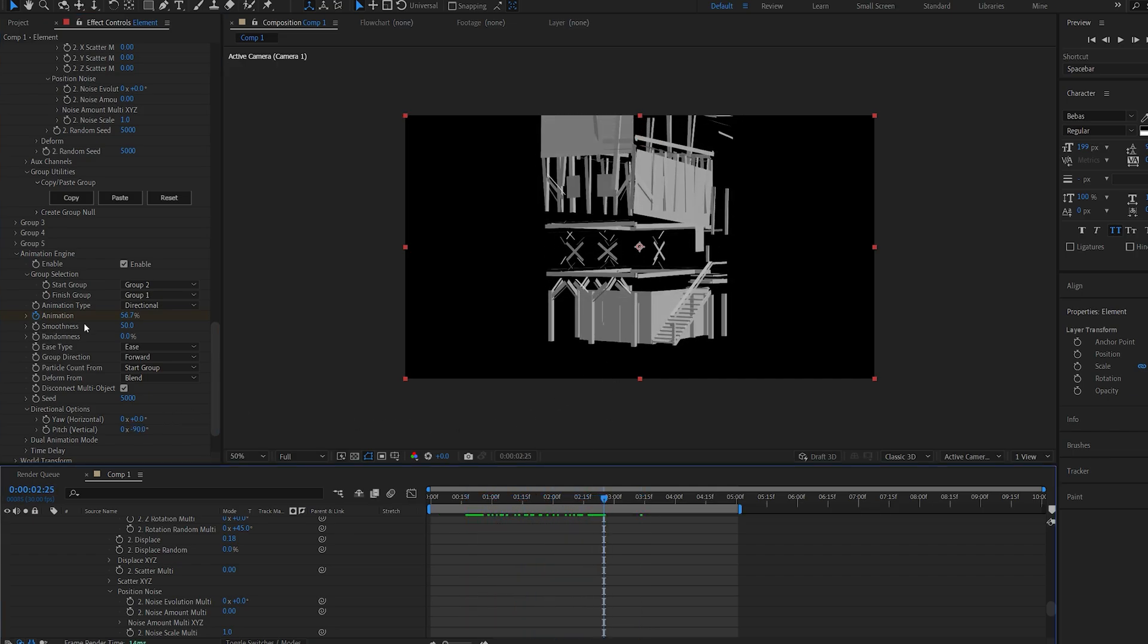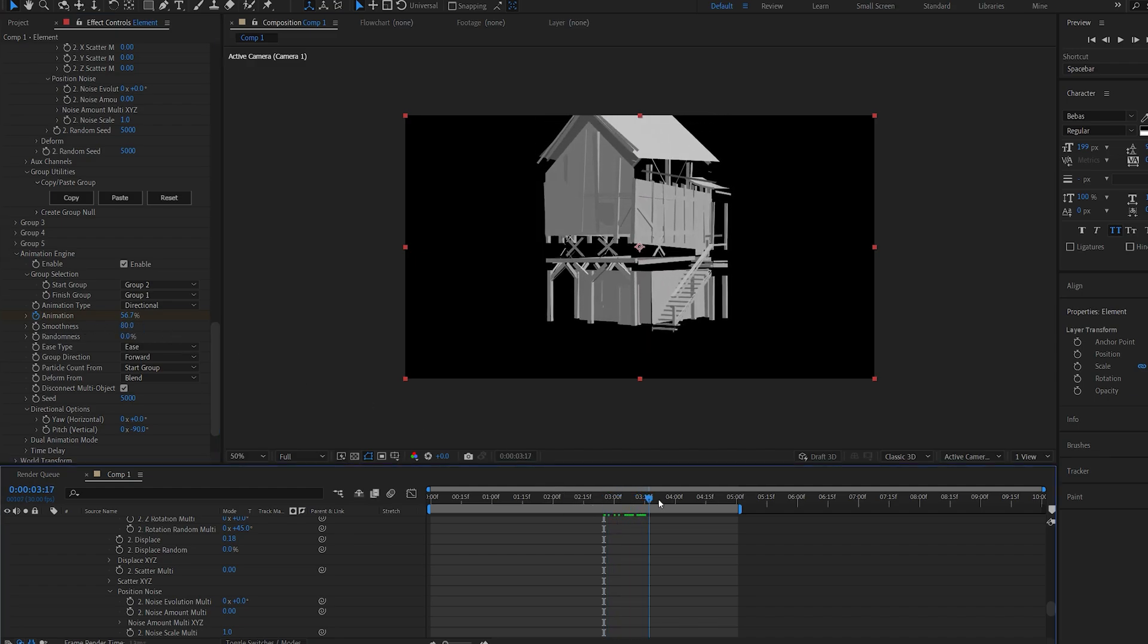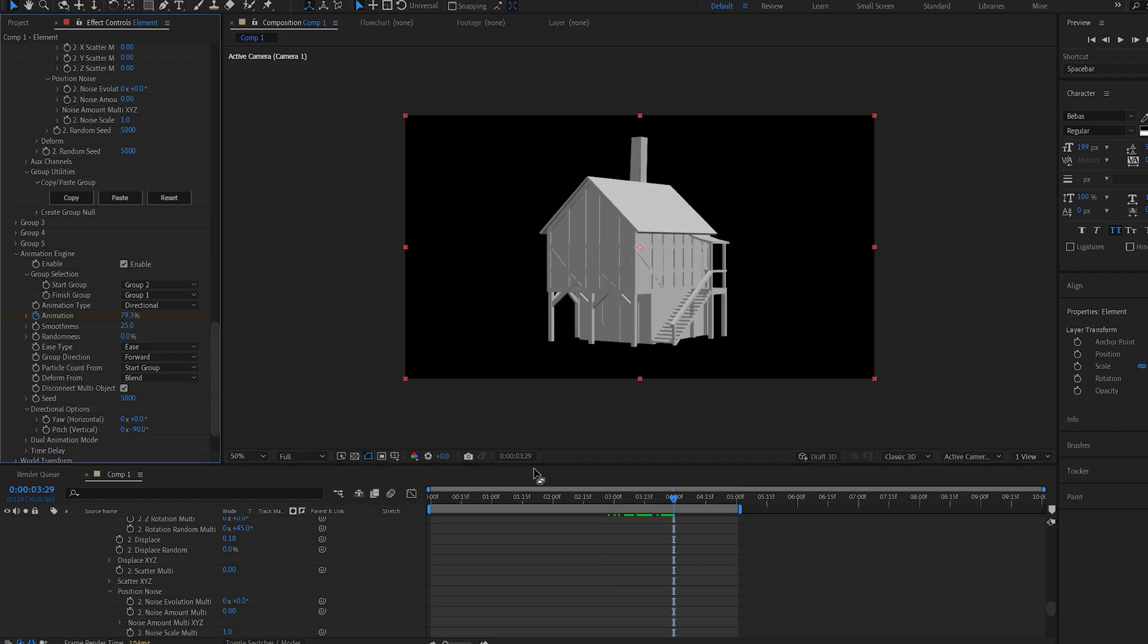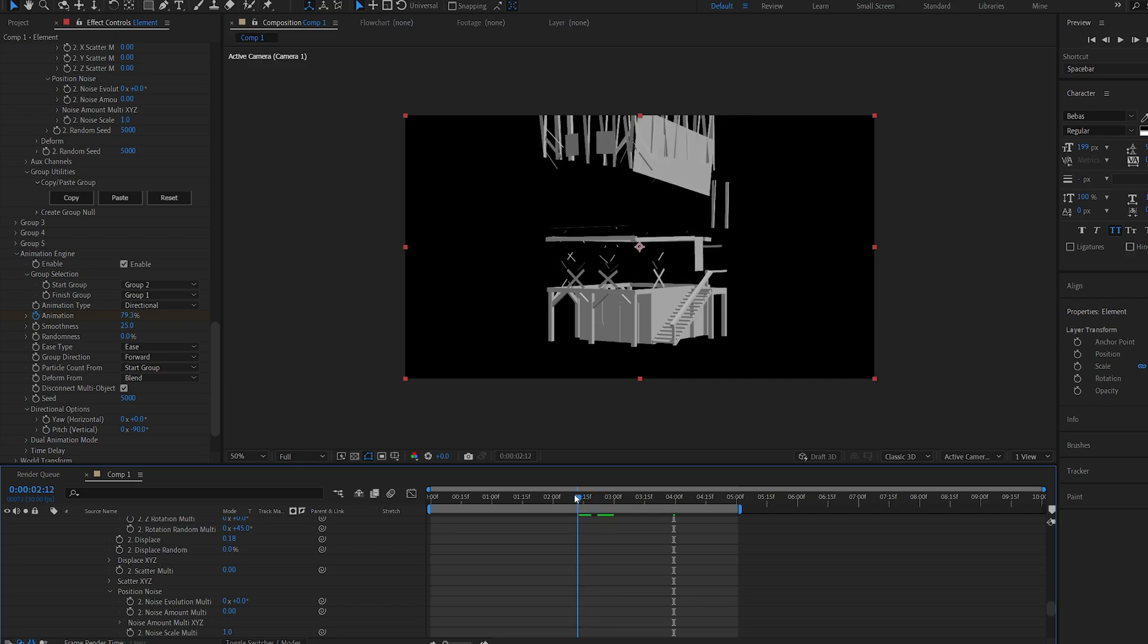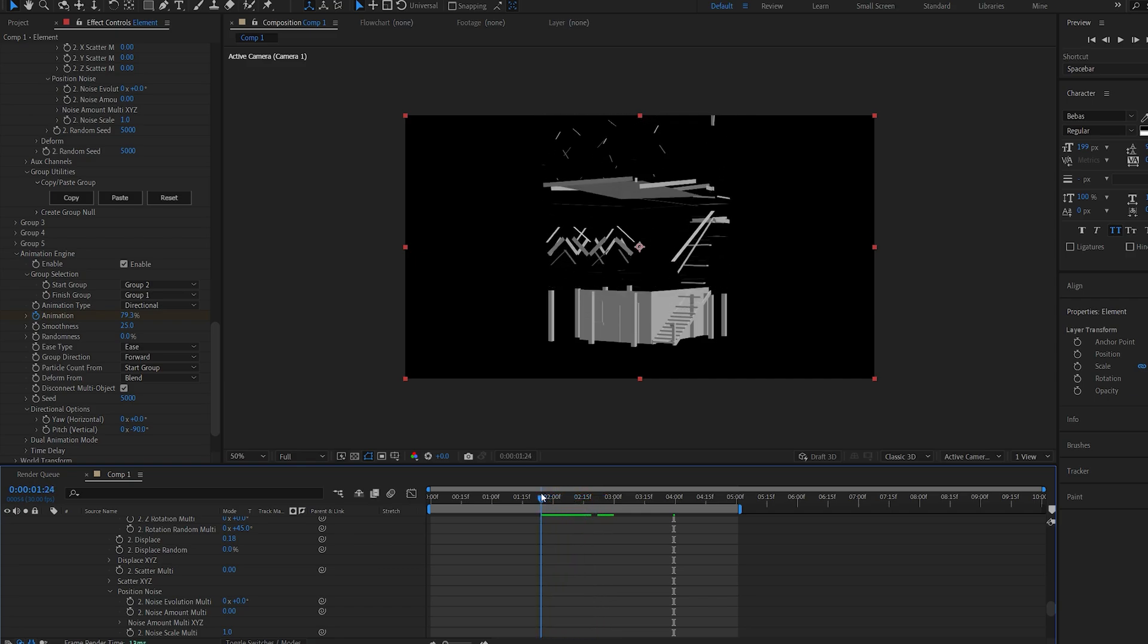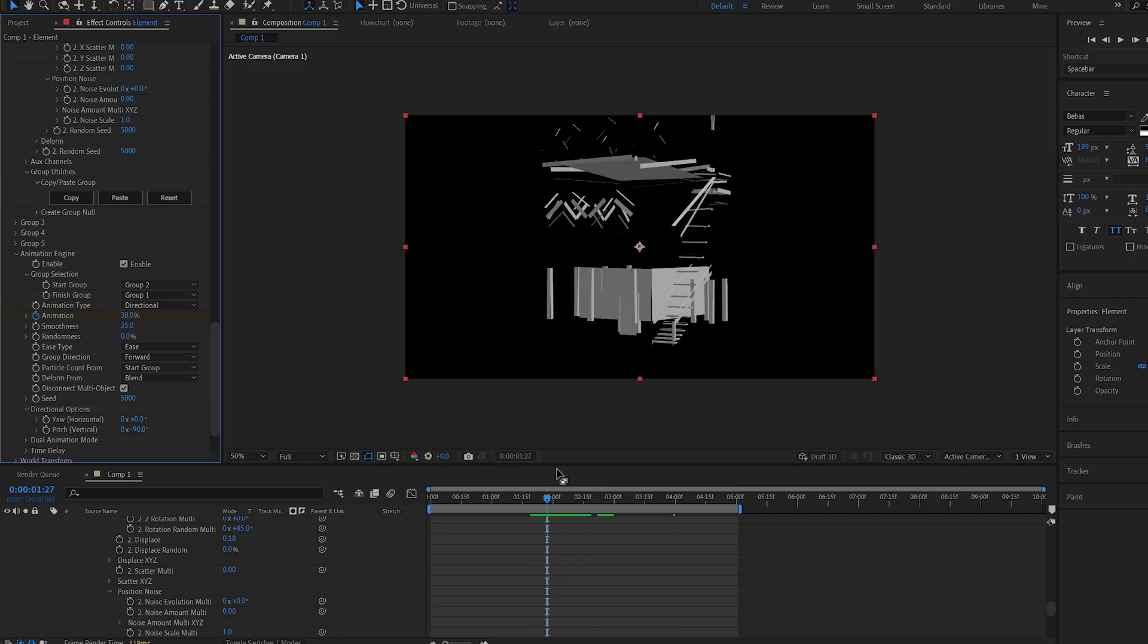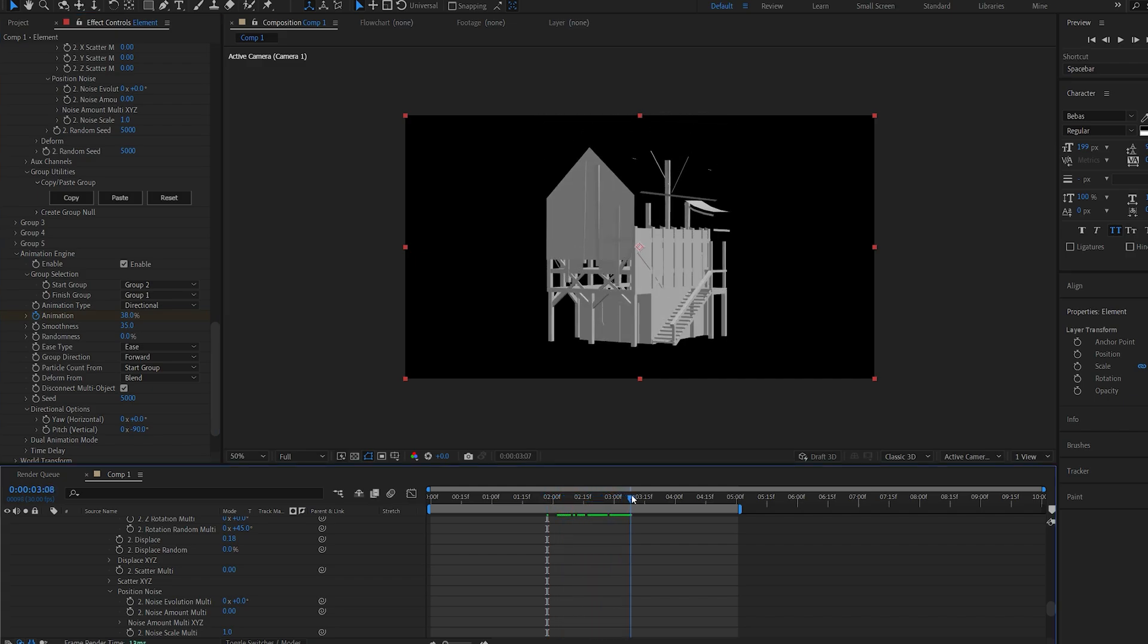Another important setting is the smoothness. Basically, the more you increase the smoothness, the more it would come as one objective, and we don't really want that. So I do like to set it to 25 to 30, and this way we've got more separation between the pieces. Maybe 35 should do for this one.